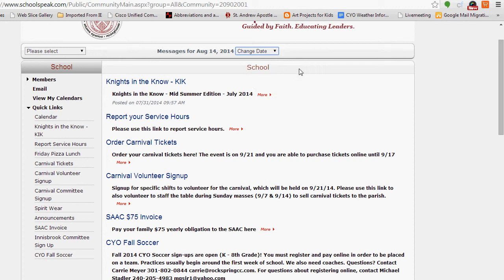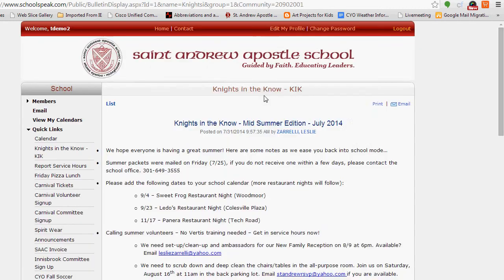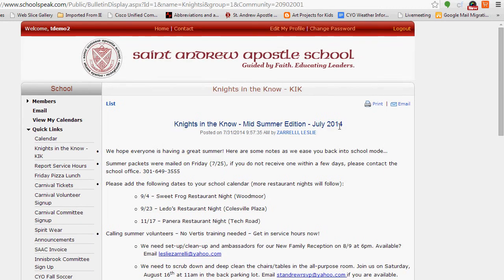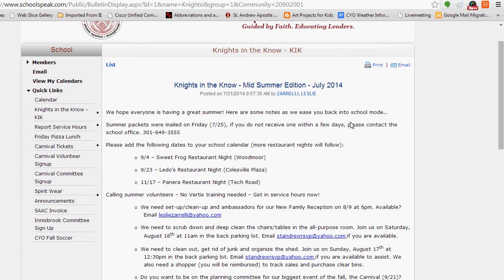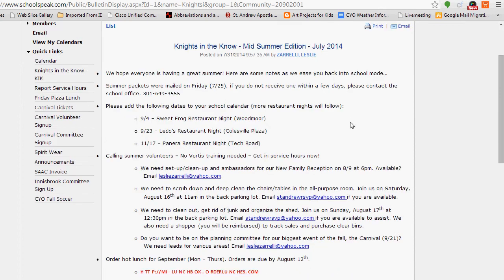Using SchoolSpeak is really easy and I think you're going to find it very intuitive. You'll see here in the white content area that on some spots there are these little More buttons. If you click More, it will give you more information.